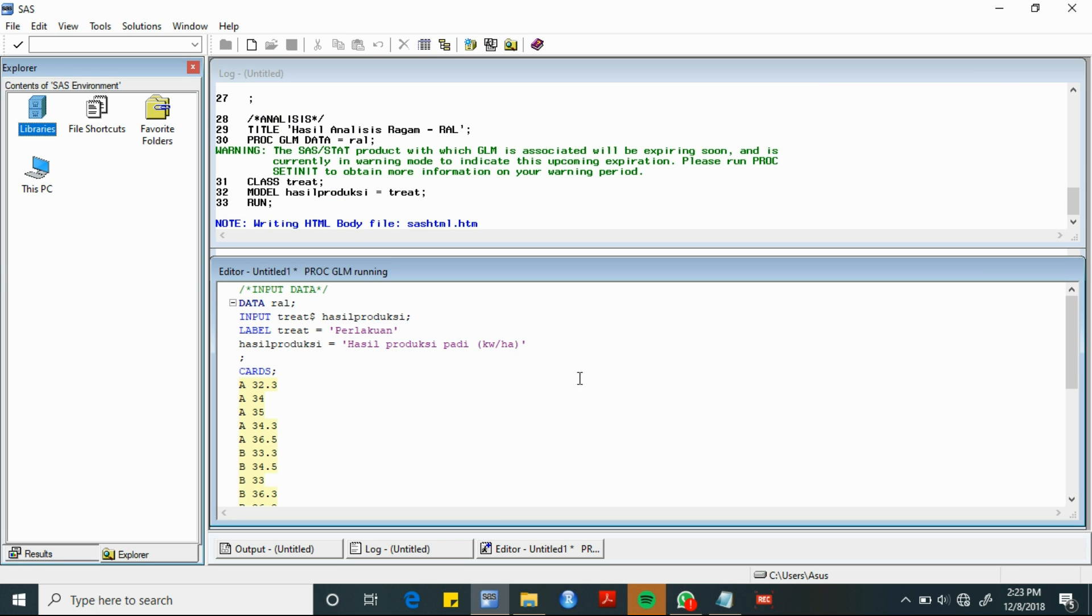Langsung saja akan dilakukan analisis dengan menggunakan SAS. Langkah pertama adalah input data. Data diberi nama RAL sehingga dapat dituliskan sebagai berikut. Selanjutnya, input variable yang digunakan dengan sintaks berikut.